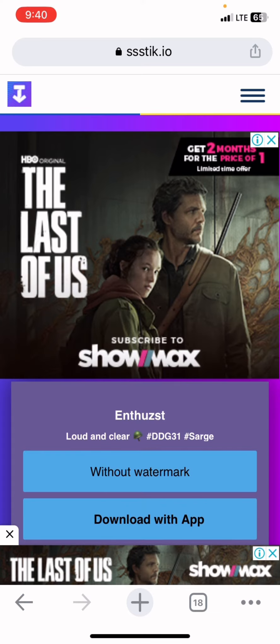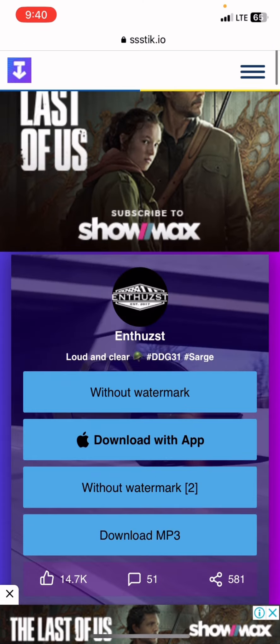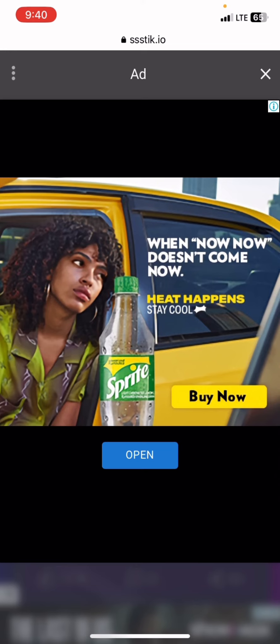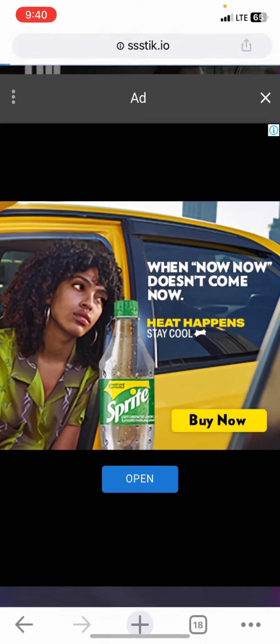Once you click on Download, you will see an option that says 'Without watermark' — click on it.